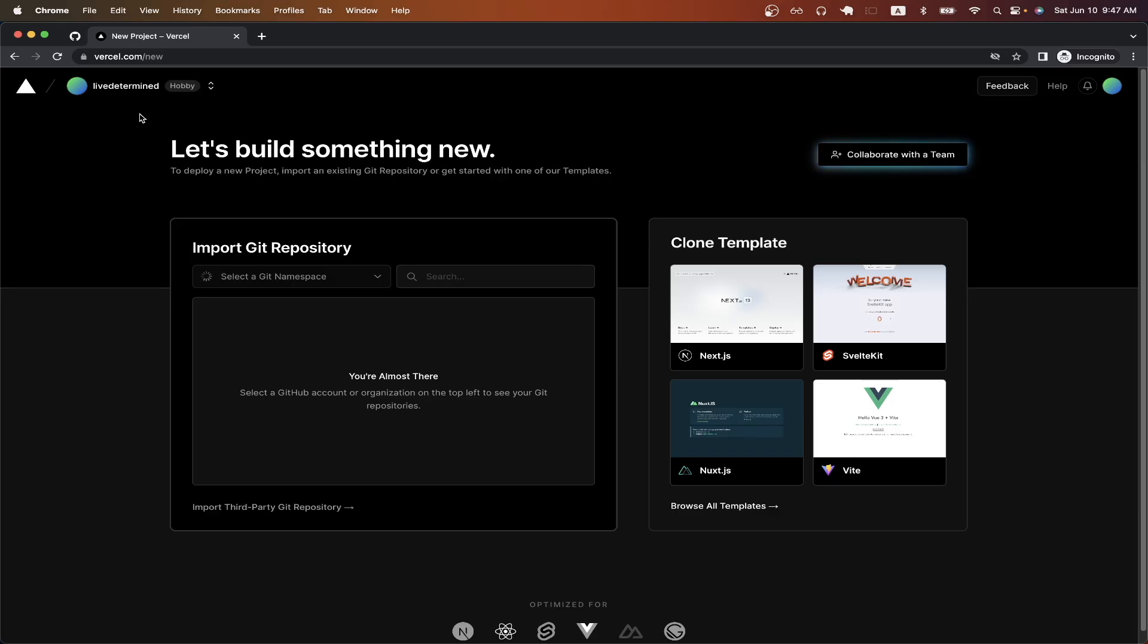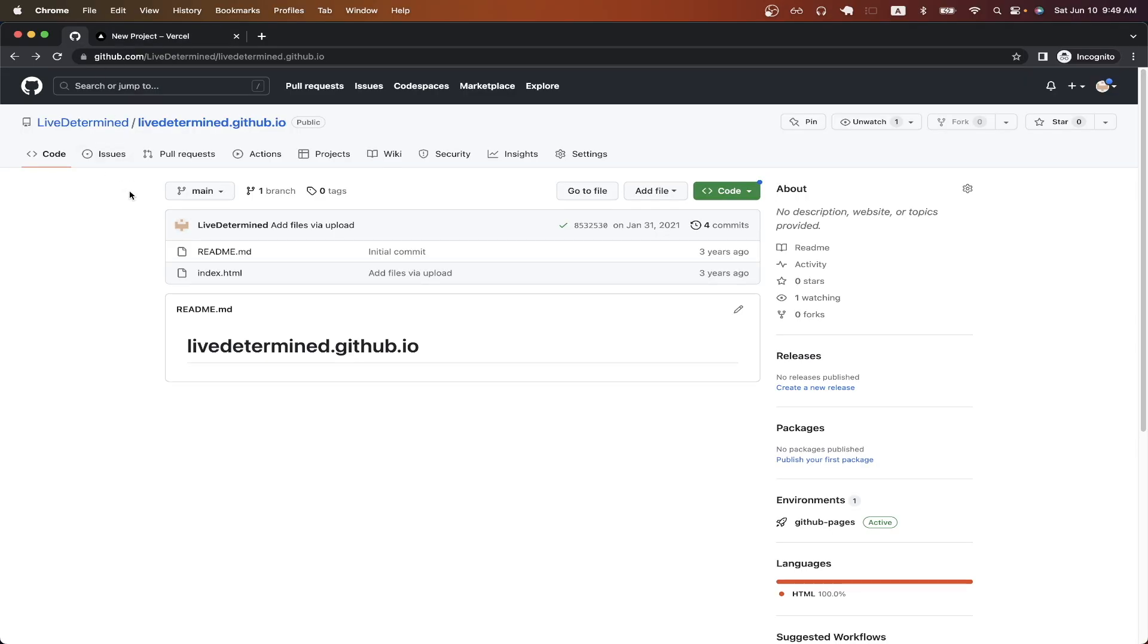If you haven't already, upload your website or web app to a repo on your GitHub profile. I already have mine set up and it's just a very basic website. Once you have done that,